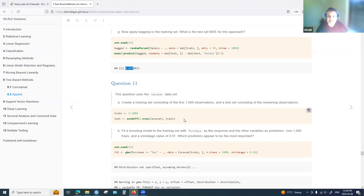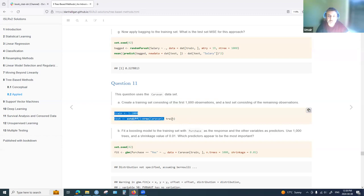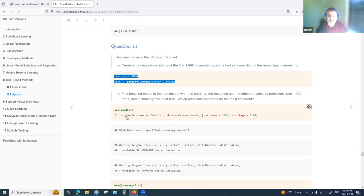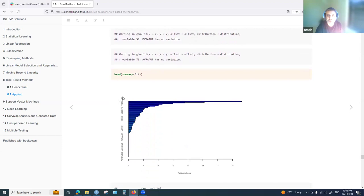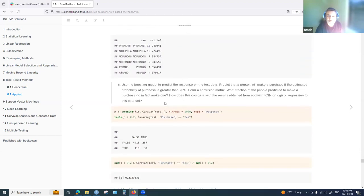Question eleven uses the Caravan data set with the first 1000 observations as training data. A gradient boosting machine with shrinkage of 0.01 is used to predict the Purchase variable, where Purchase='Yes' is the class of interest — a classification problem. This produces a variable importance plot.